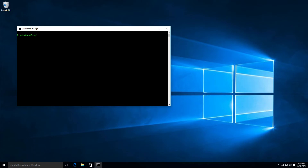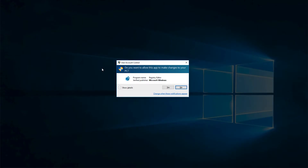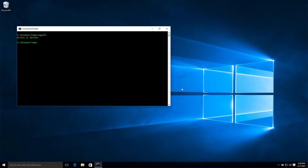A common program used by administrators to view and modify the registry is RegEdit. As you can see here, if I run the RegEdit tool, the UAC prompt comes up asking me to verify that I really want to run this program. If I select No, the process fails to execute, and I get an Access Denied error.